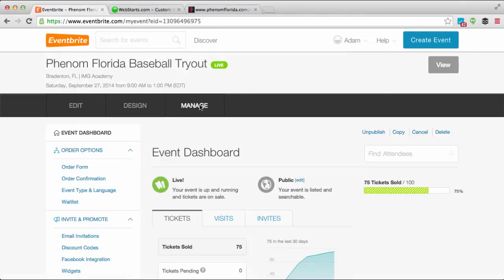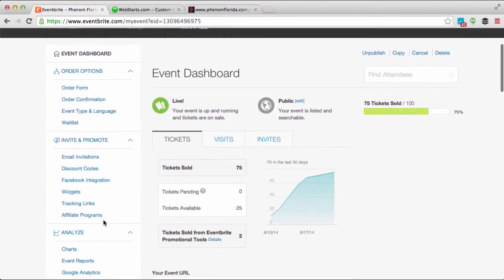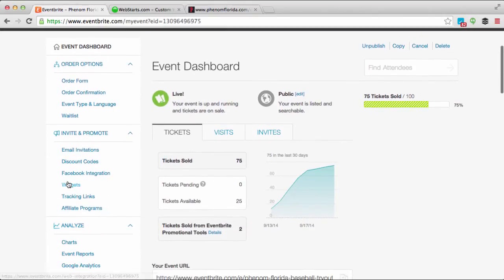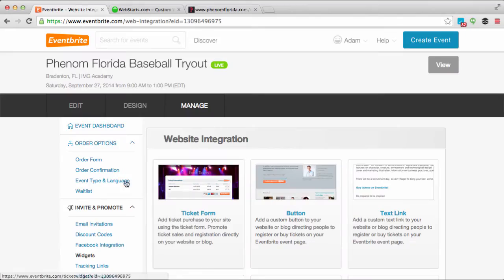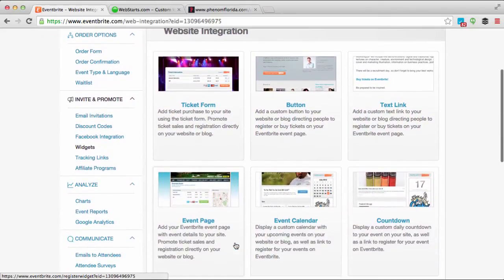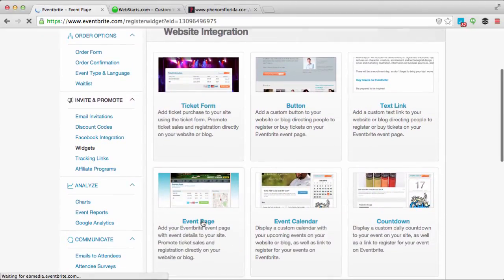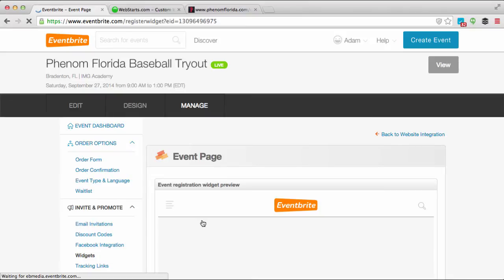Then go down to 'Widgets' and click on the widgets option. The widget option that I use for this demonstration is an event page, so I click on 'Event Page'.